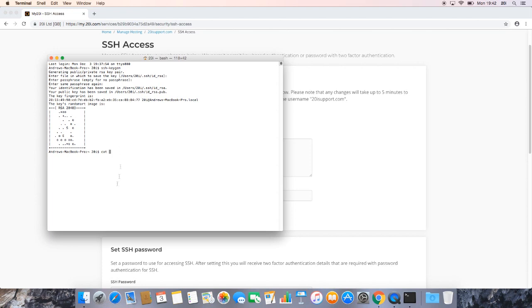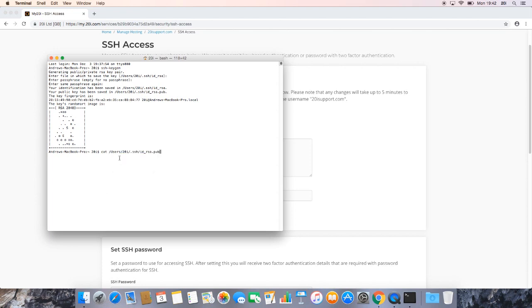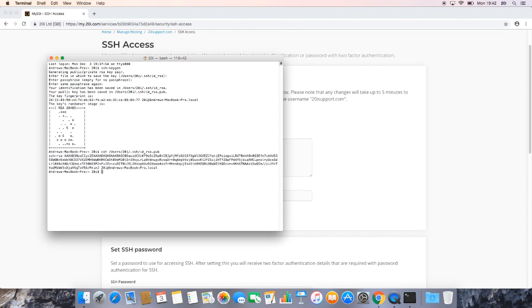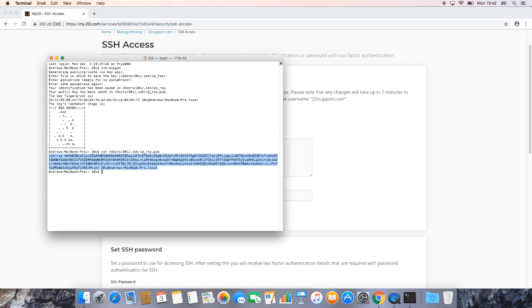and then once we've done that, we just then paste, and then if you hit enter, that should then output the contents of that file. So as you can see here, this is the key, SSH RSA, and then down to where it says local, or whatever the hostname of your MacBook is, or macOS-based device.